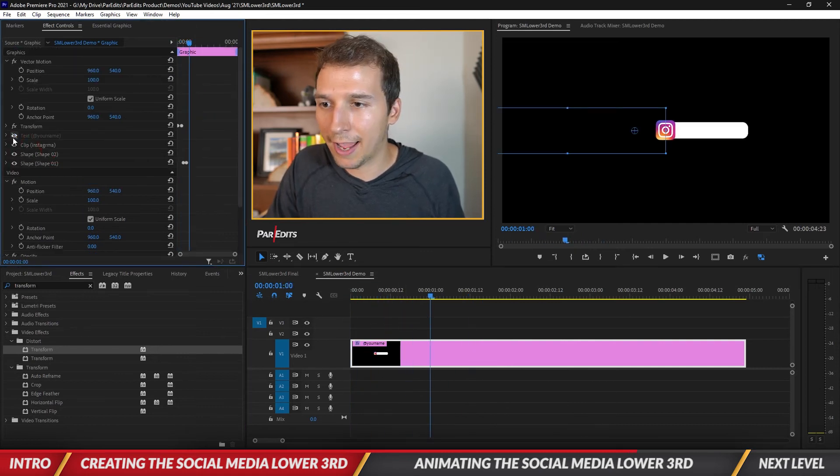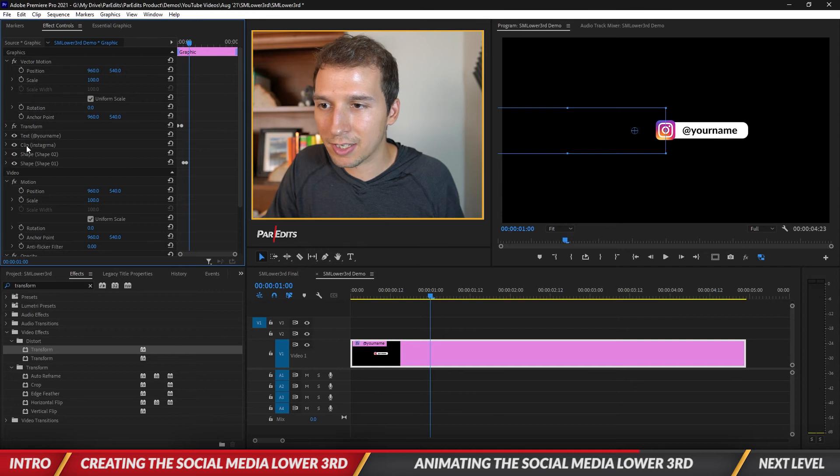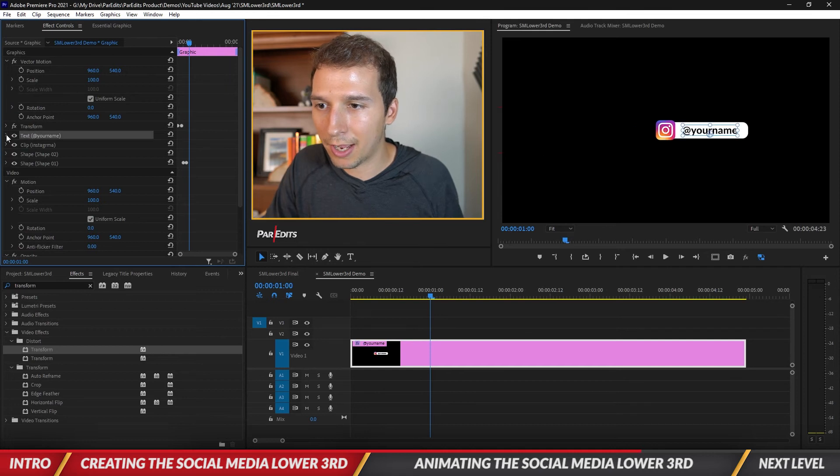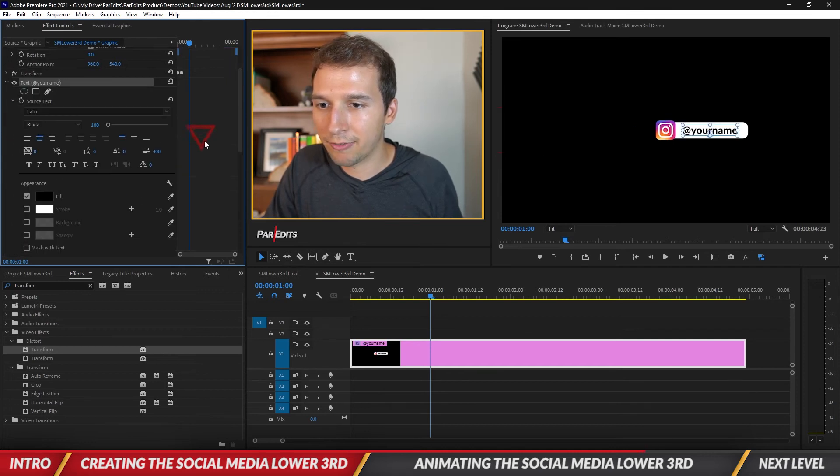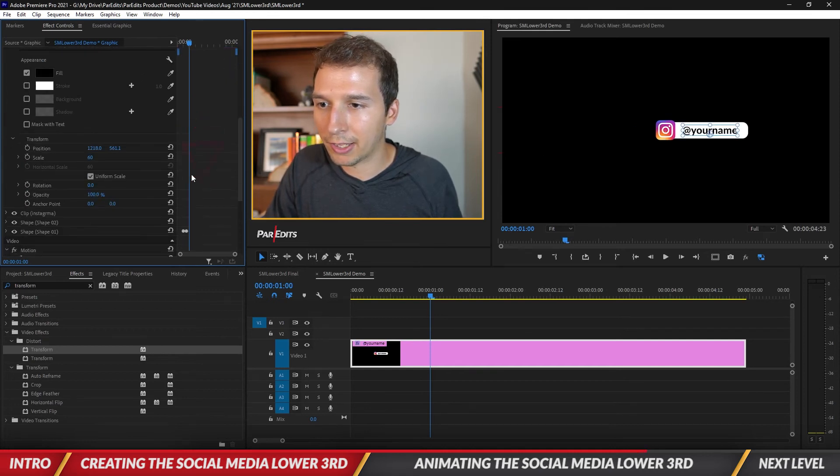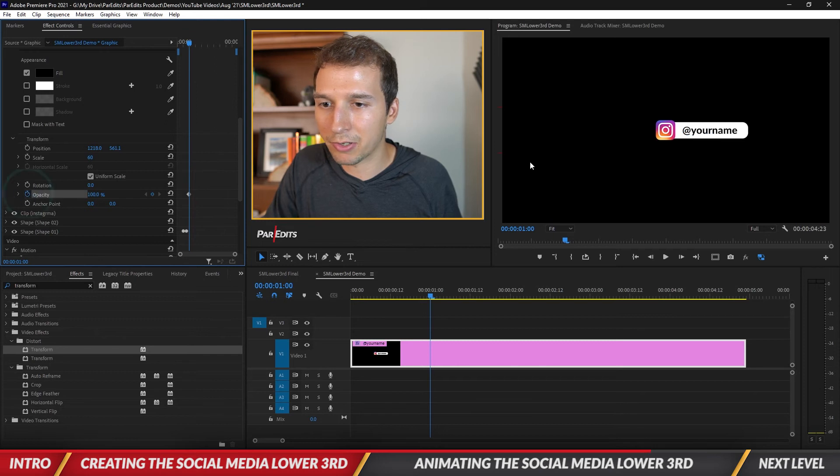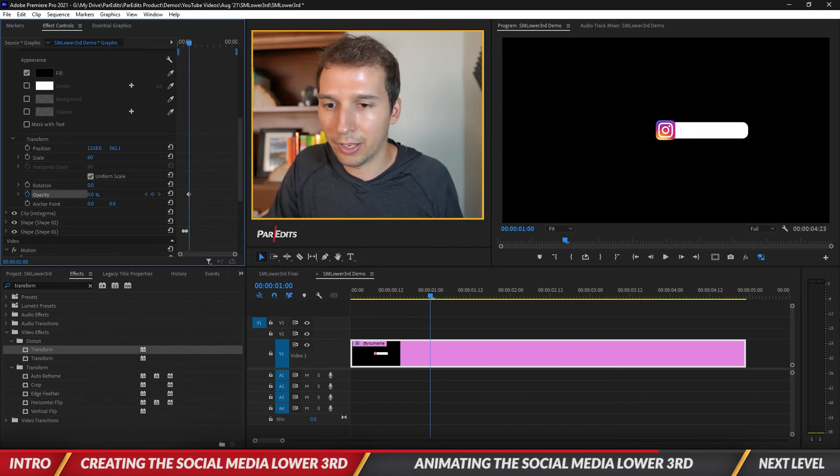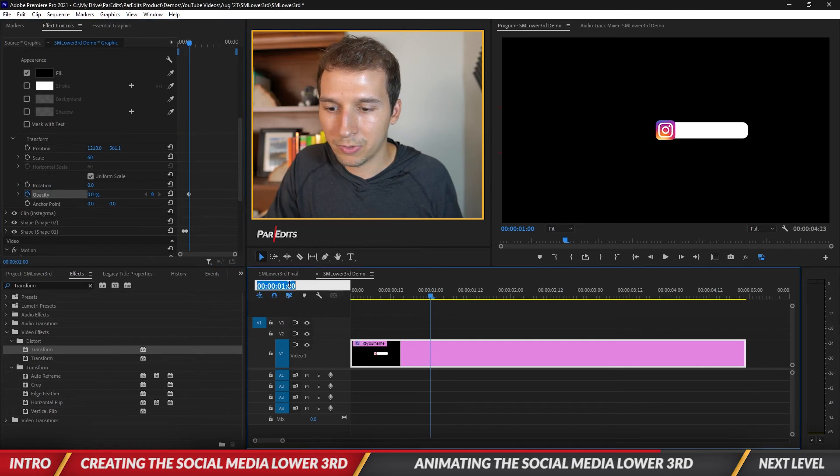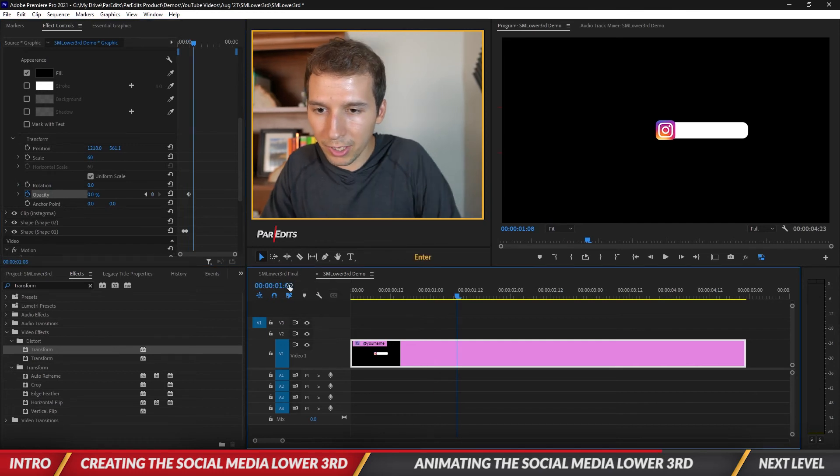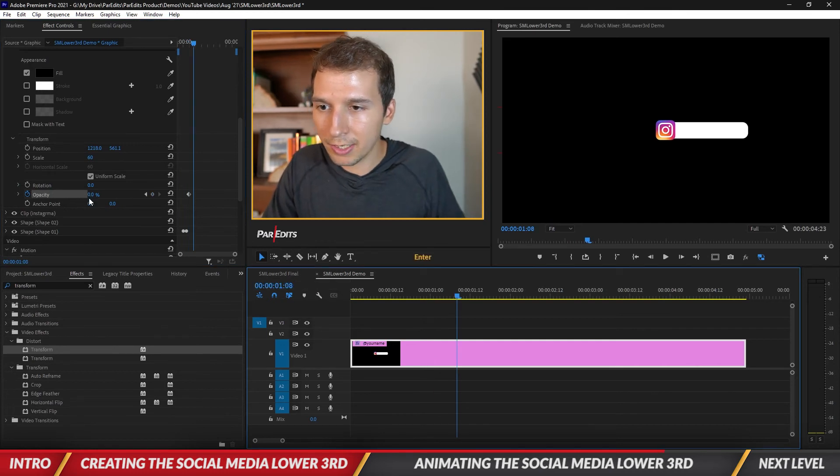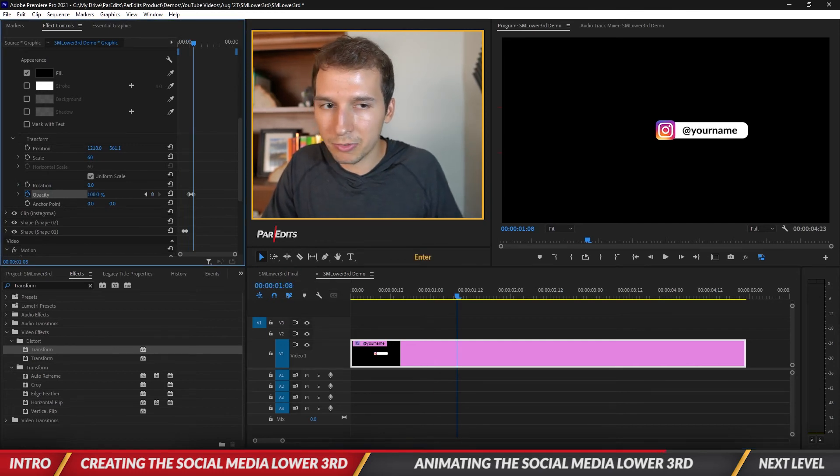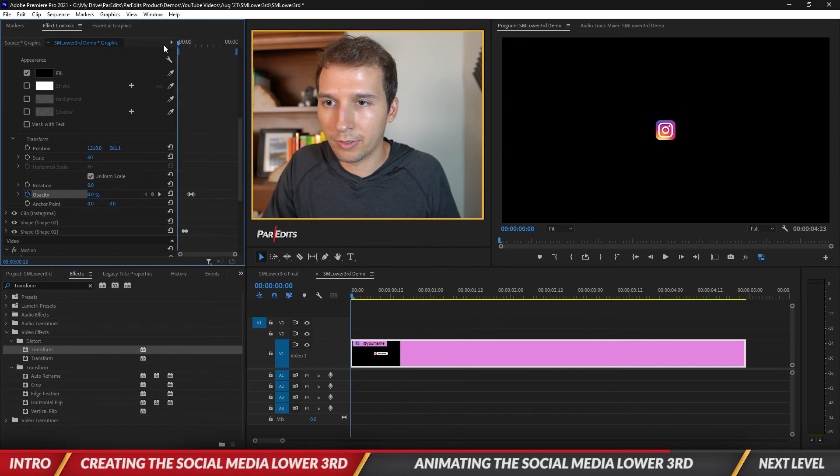Now when we go back to the effect controls and play it, look the bar shows up. Temporal interpolation ease in, look at that we got a popping on social media lower third. Then I'm just going to have the text fade on, I think that would make things pretty nice and easy. Let's put that at zero and then go to 108, put it up to 100.